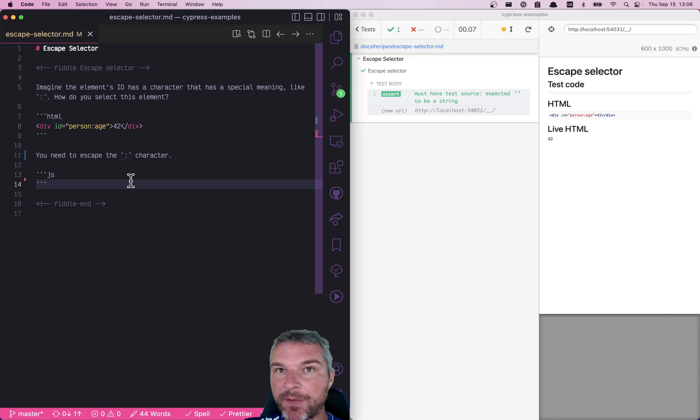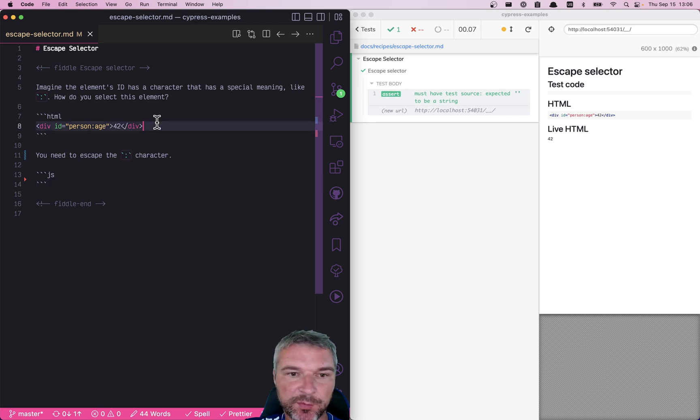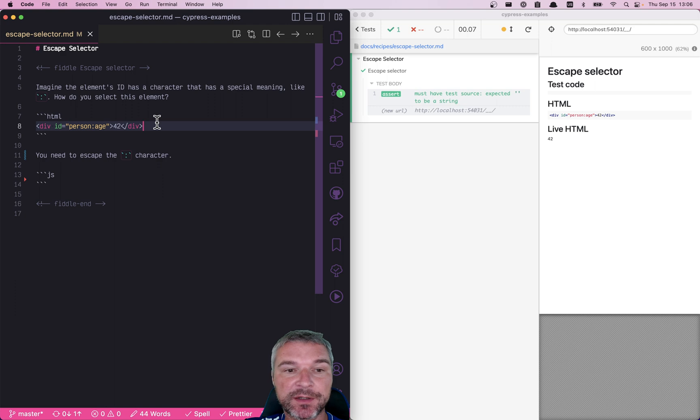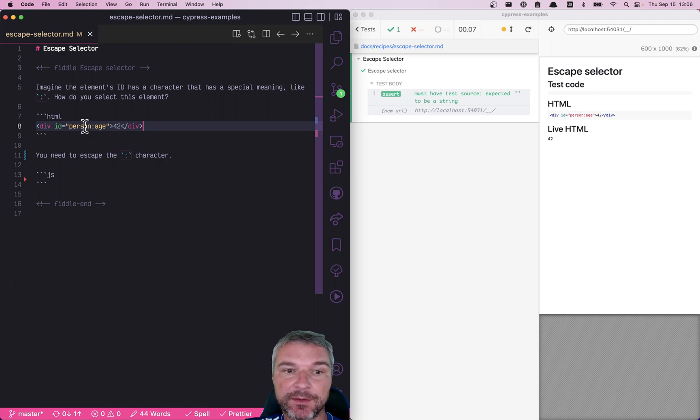Hi everyone. Imagine you have an element like this one that has a special character in its ID. Notice it's person colon age.